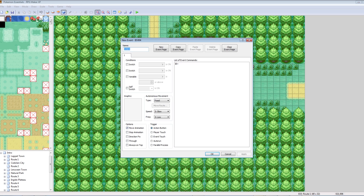Maybe 50%, maybe 40% — I don't know, I spent a ton of time here. So get familiar with this, and I'll help you familiarize yourself with it. In the top left you have the name of your event. The name isn't really too important. If you have an important NPC, it's good to give them a name, but if you just have an event on the ground that triggers something, it probably doesn't need to be named. I'll name this one Test Guy, because we are going to make an NPC.